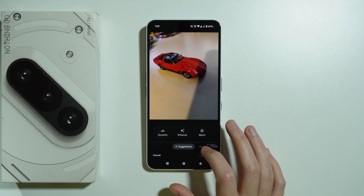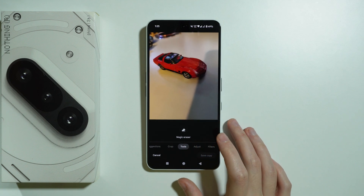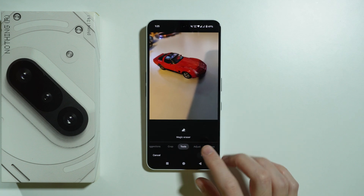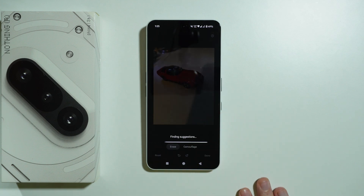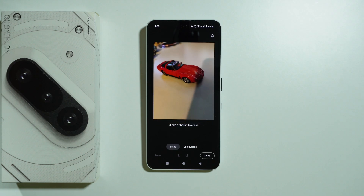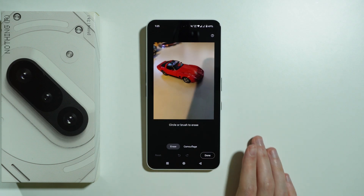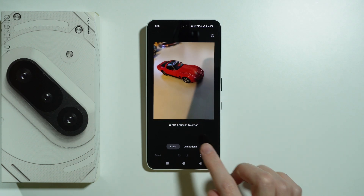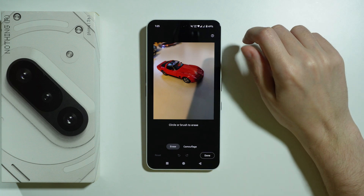Now you should be able to choose Tools, where you can find the Magic Eraser. Once you select it, you will first see suggestions optionally, and then you can circle or brush to erase an object.